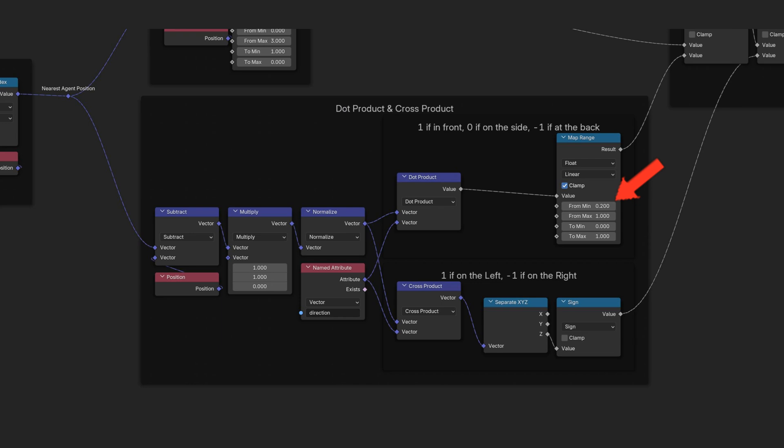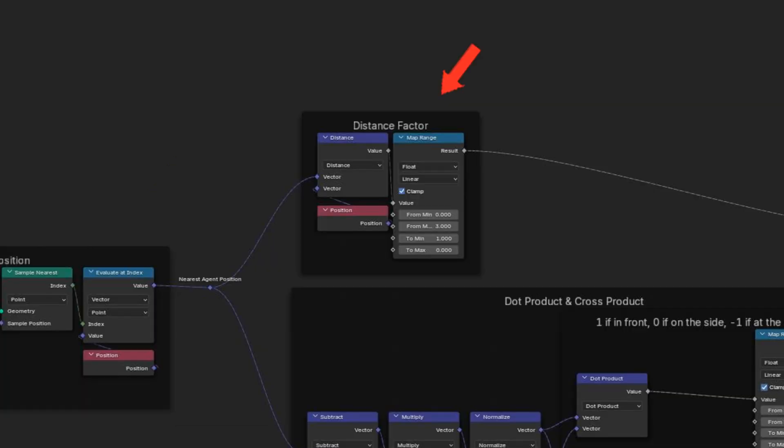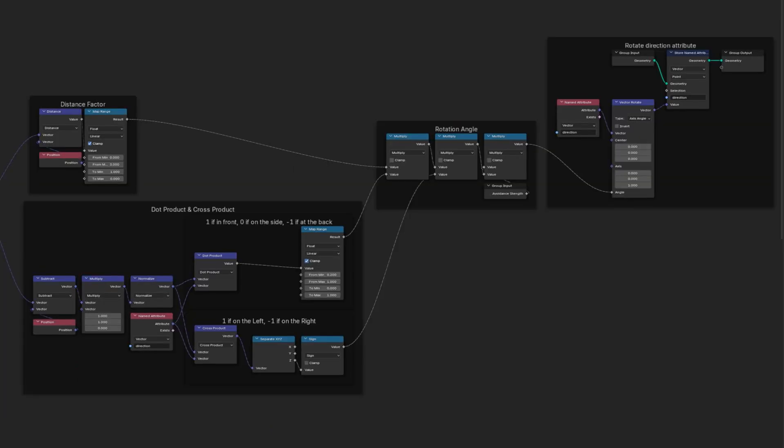Let's ignore values where the other agent is behind us or on our side. And multiply the avoidance strength by the dot product, so agents will turn more when avoiding another agent directly in front of them. We can also use the inverted distance as a multiplier, so the closer they are the stronger the effect. We now know how much we should turn, but not in which direction yet.